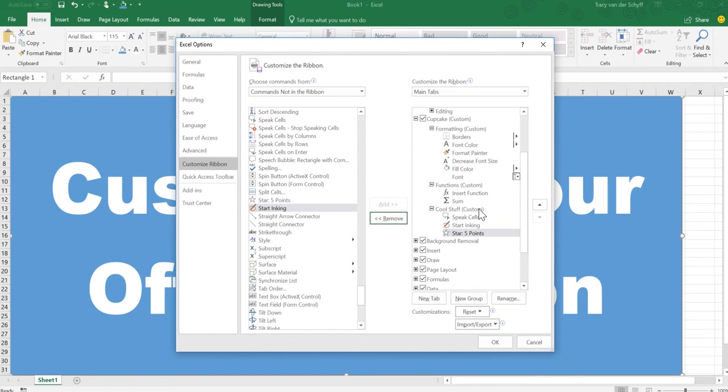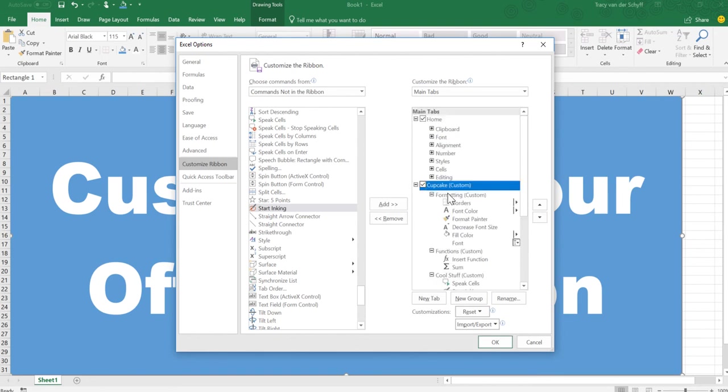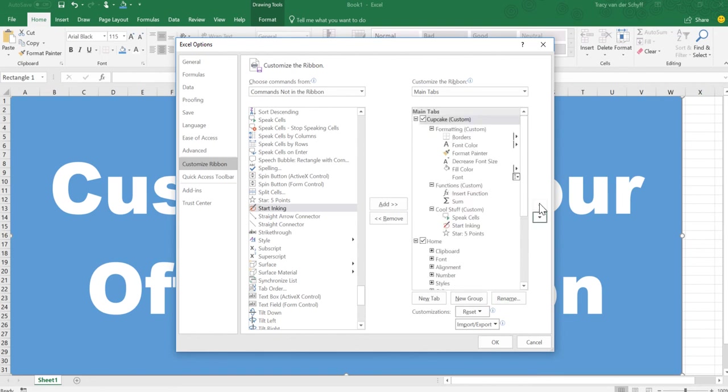Now that's all there is to it - creating groups. And the last thing I want to do is I'm going to select that and actually just move it up to the top because I do want that to be the ribbon that opens when I open up Excel.